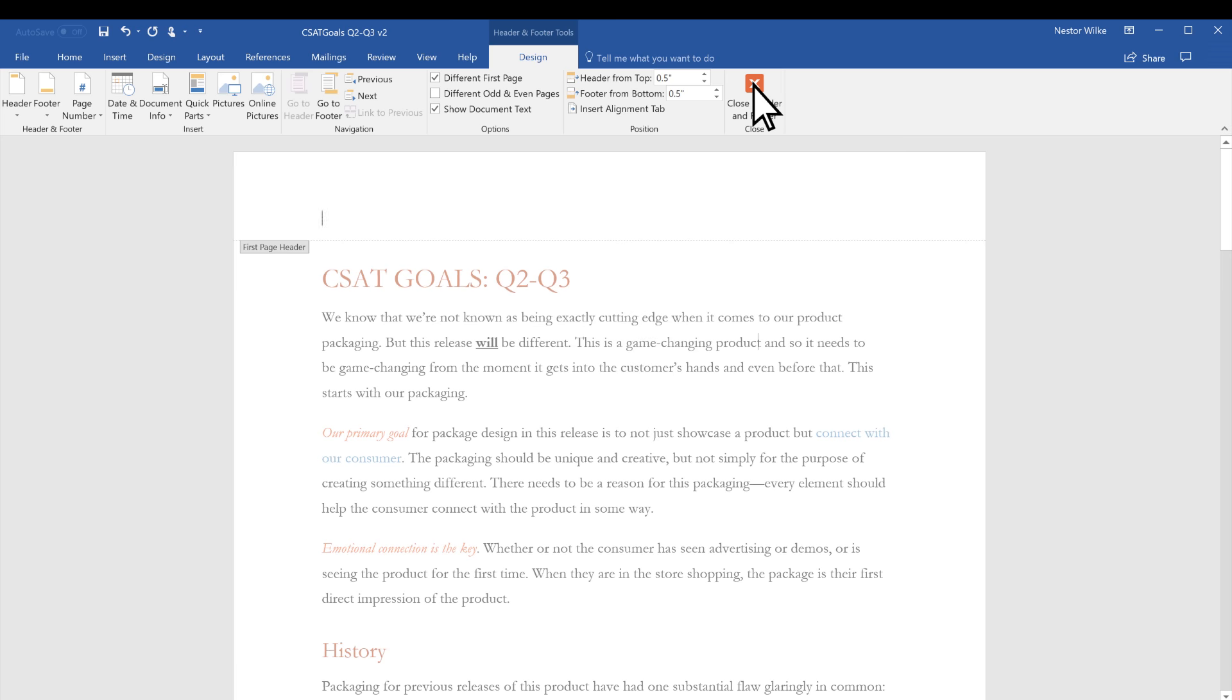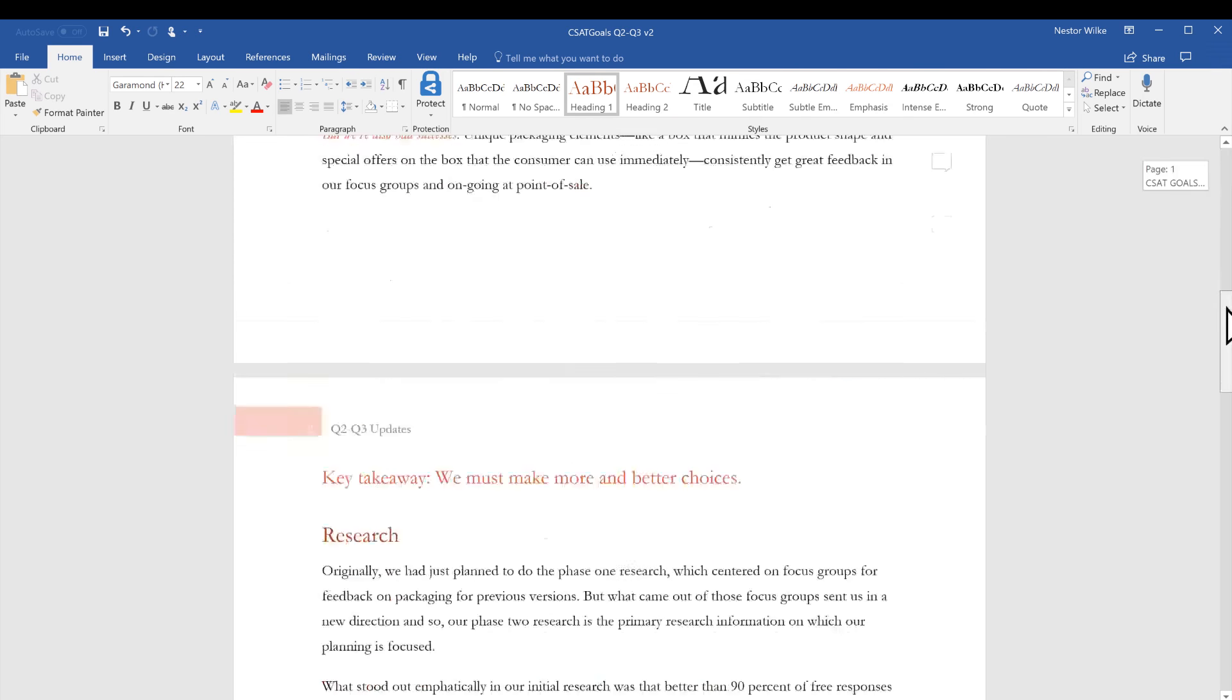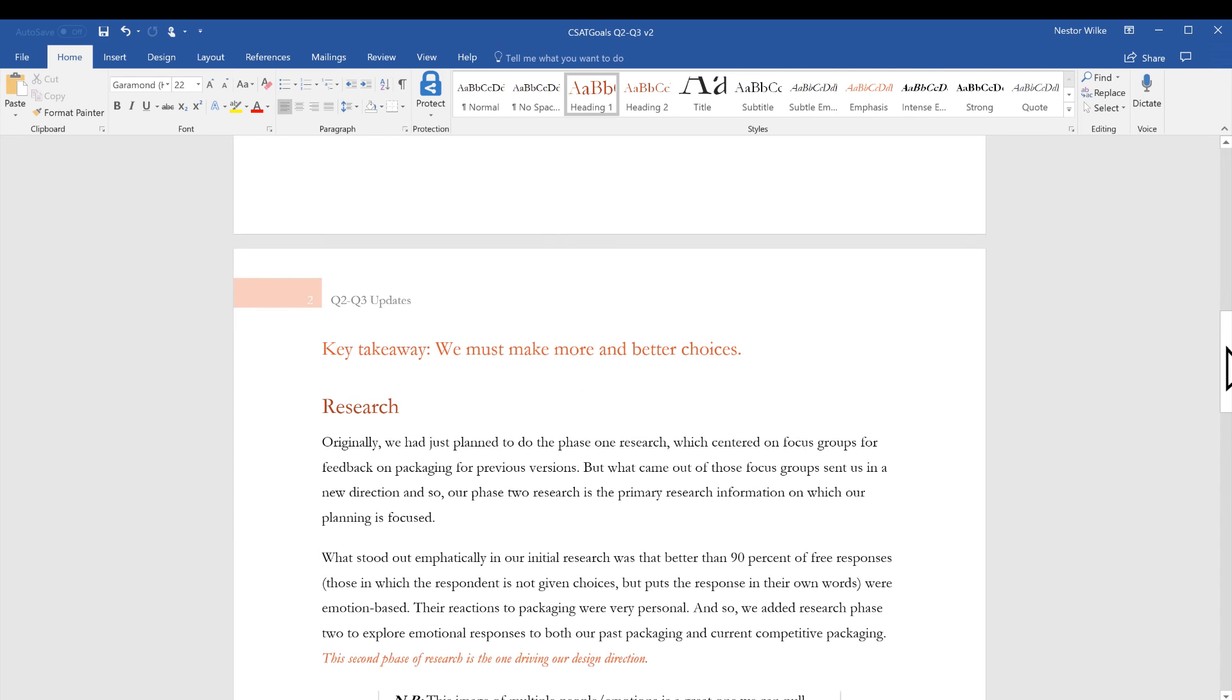Now you can make changes to your first page, and the header and footer will not be changed on the other pages.